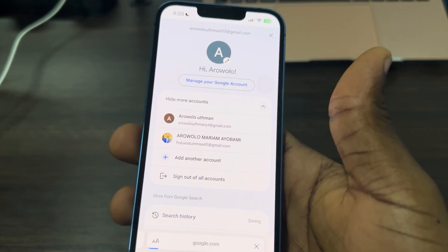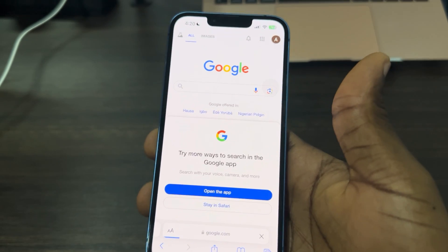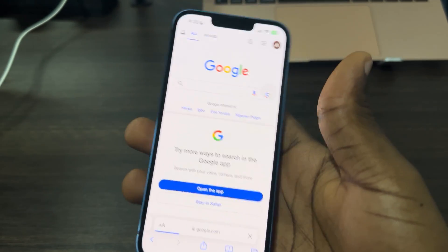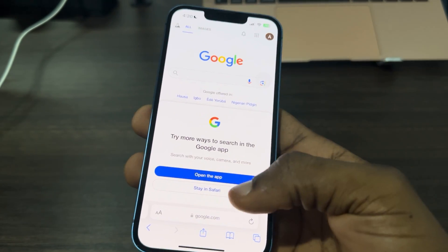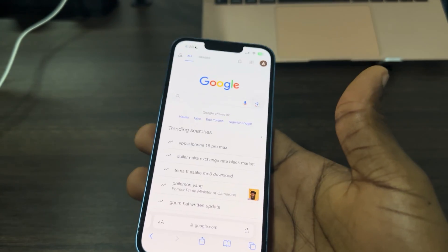If the Google account is already logged into your phone, you can just switch to it by clicking on it. As you can see, when I click on it I have switched it in my Safari.